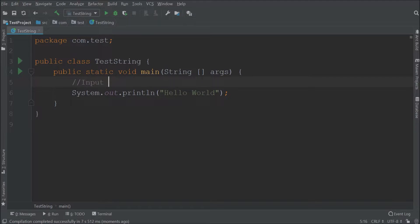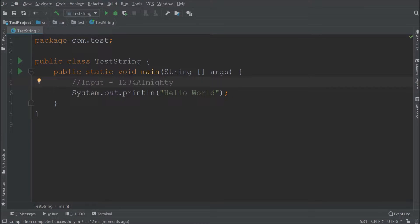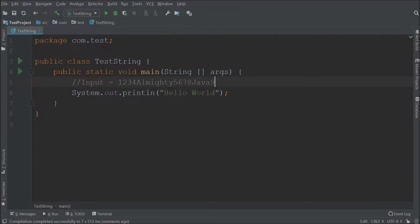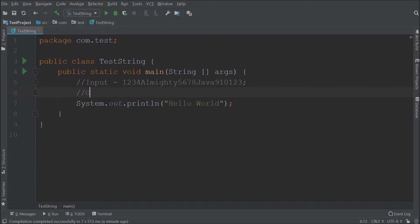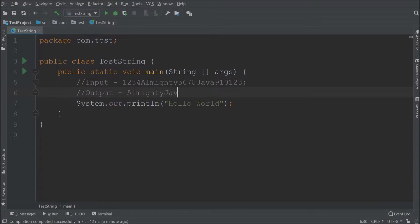Now let's say input in the form of a mixture of numbers and alphabets. Here is the output which I want. So only alphabets.